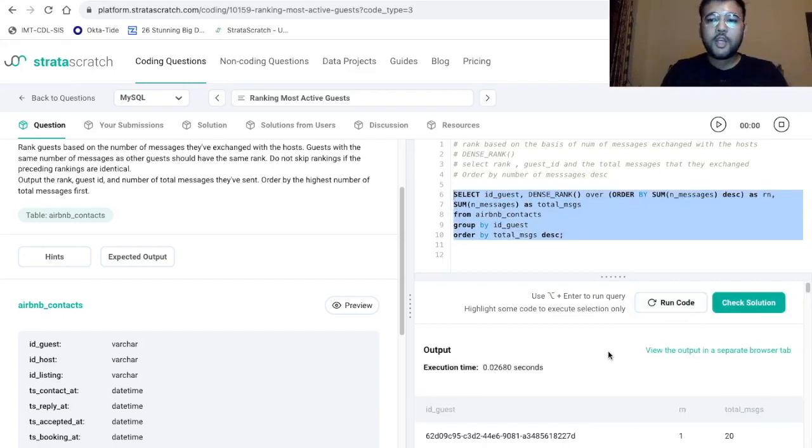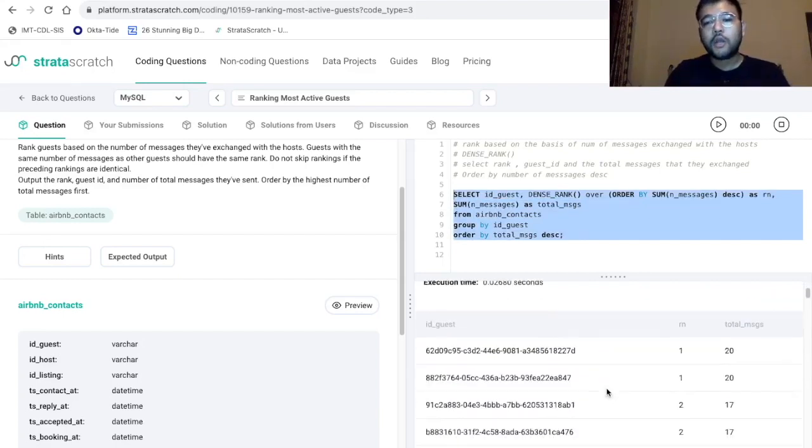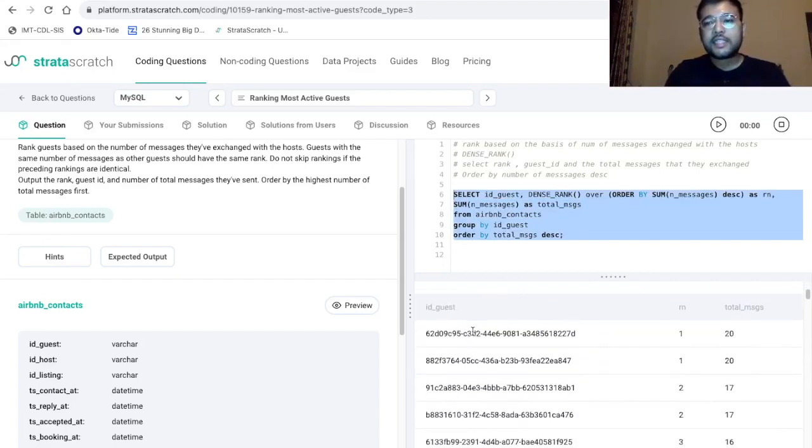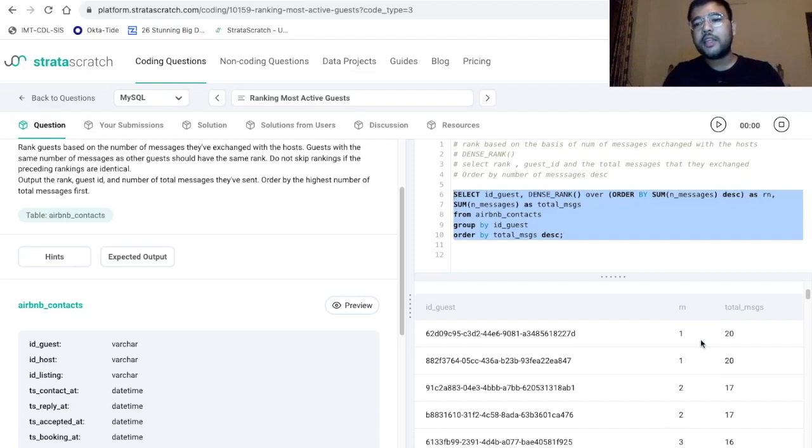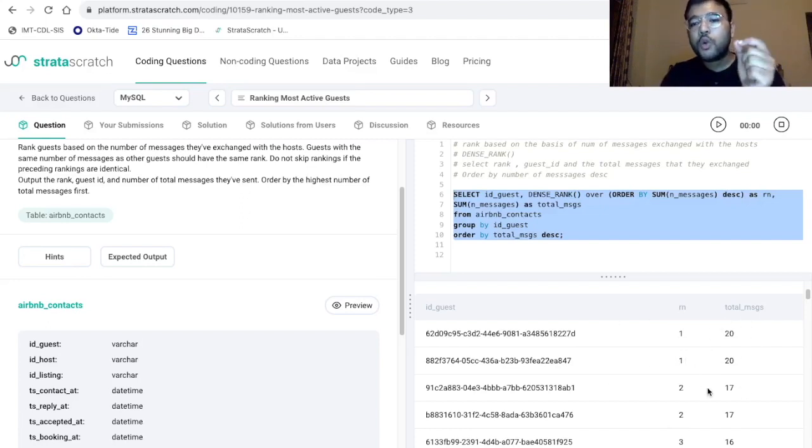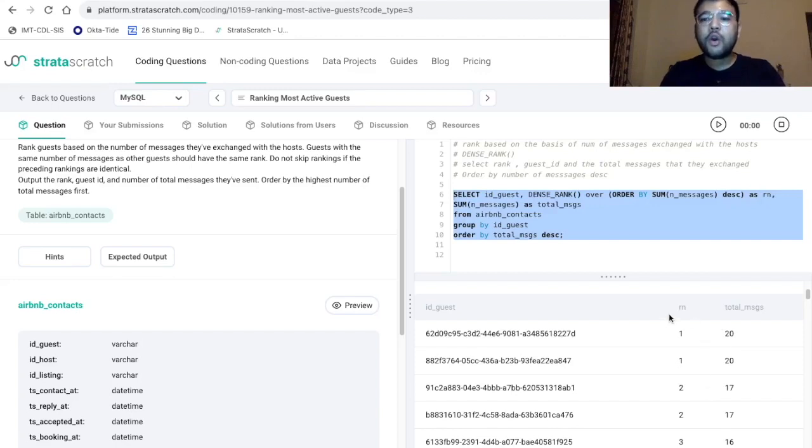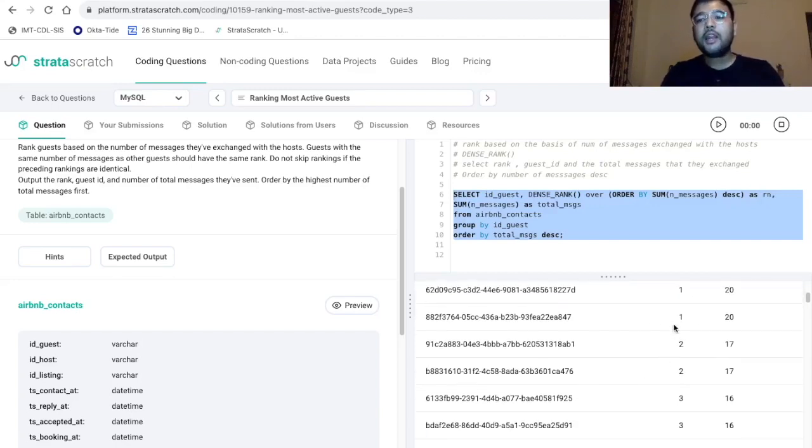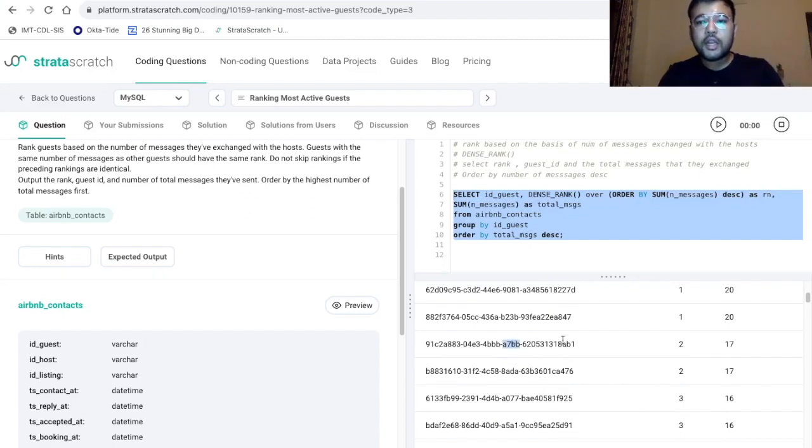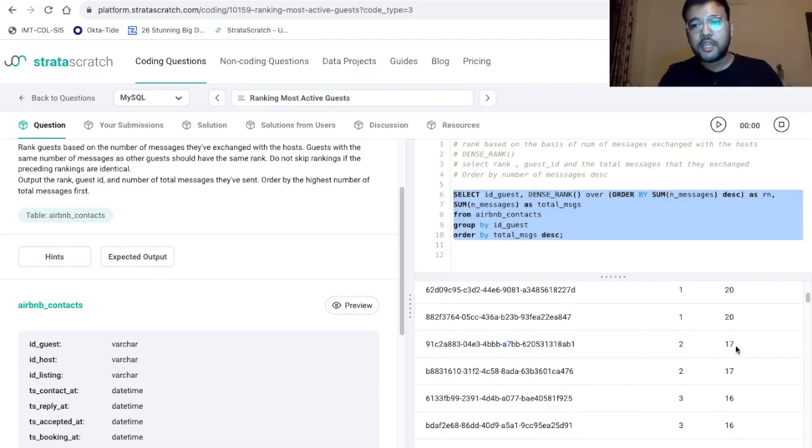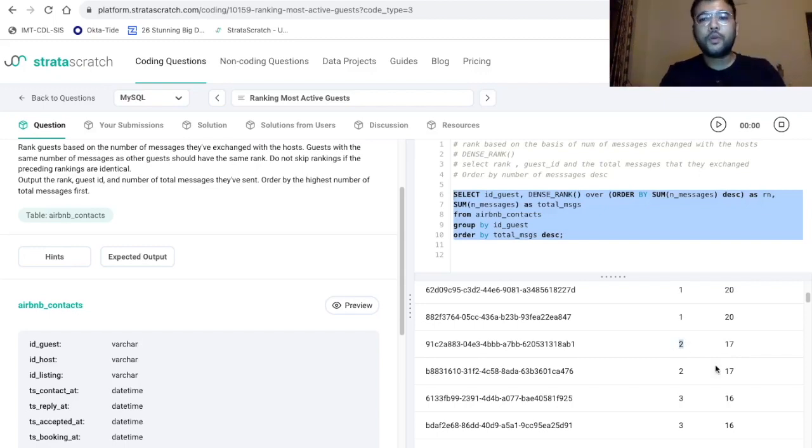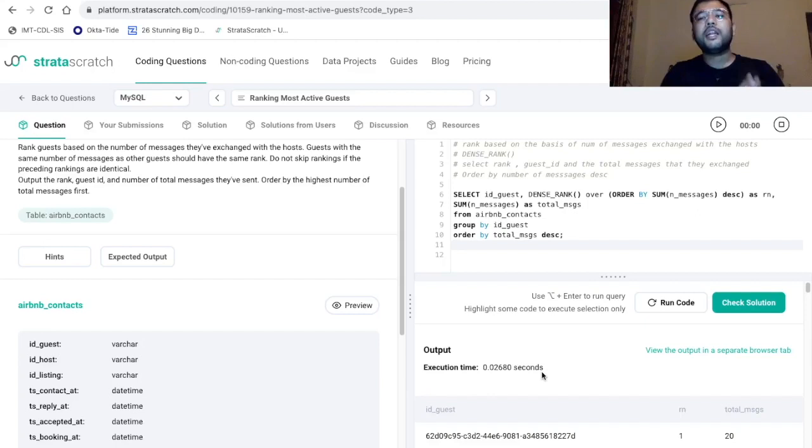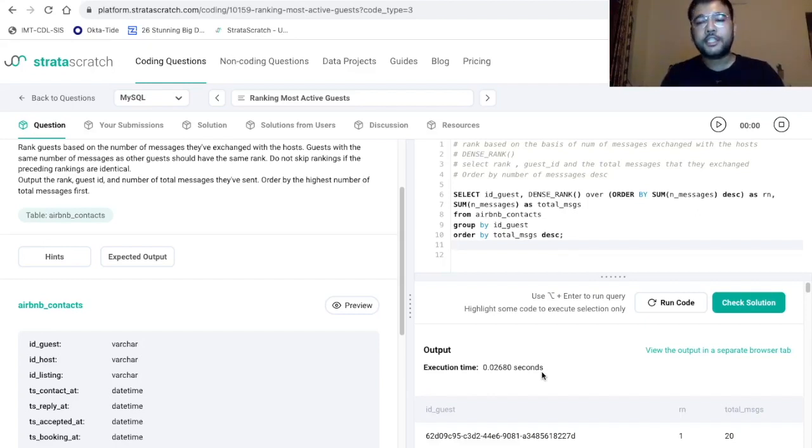All right. So here we are getting three columns, the guest ID, the ranking and the total messages. So you can see here that we have provided the ranking. So if the total messages exchanged is same for two different guest IDs, then we are going to use the same rank. And if the third ID, which is this one has the second highest number of messages exchanged. So we are going to give it a rank two instead of rank three. So this way we can attempt this problem and other problems of similar nature.